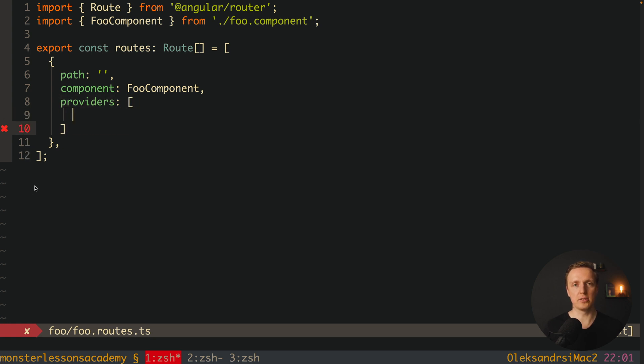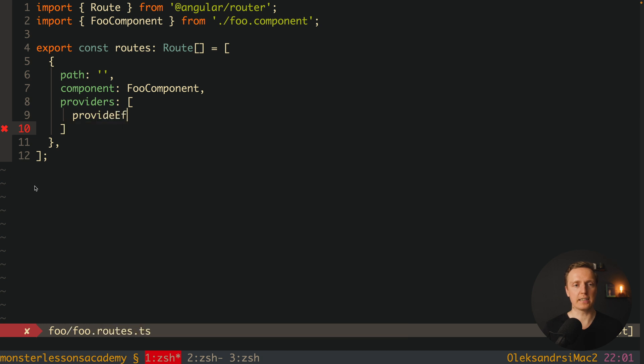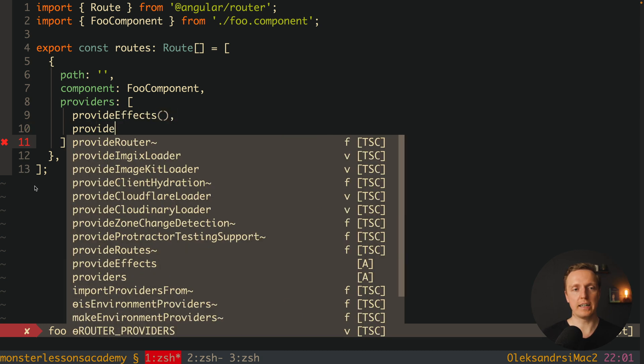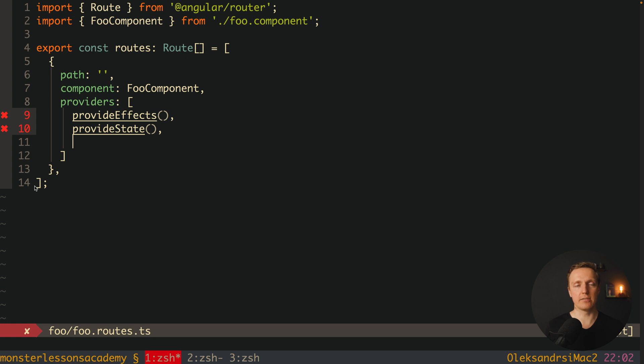For example if I am using NGRX I can write here provide effects and register here all effects for this feature. Or also provide state and here I am registering state also for this feature. And additionally for that you can also register here a service which will be available just for these routes. This is why here let's write foo service.